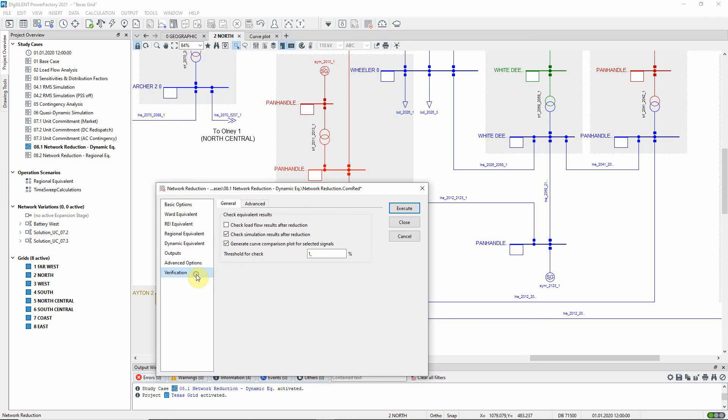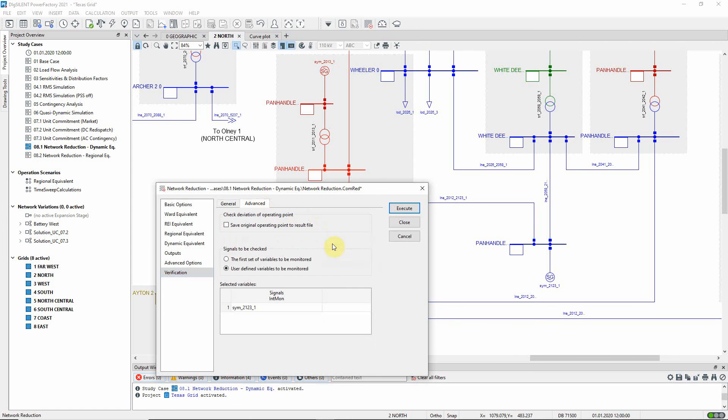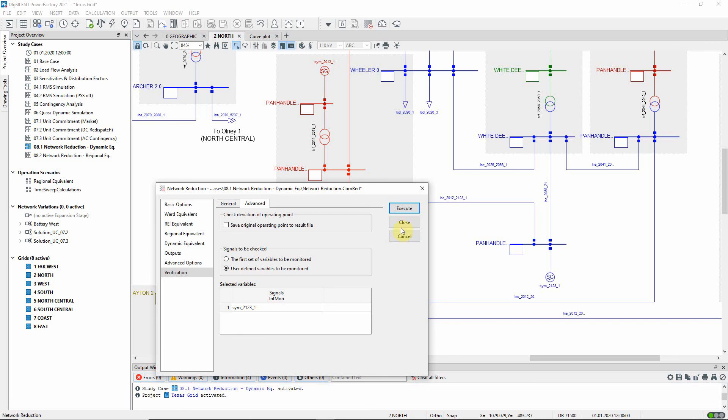On the verification page, options have been selected that will let us see how closely the results in the reduced network compare with those in the original network. We have chosen to monitor generator 2-1-2-3, which is close to the fault location. Now let us execute the command.